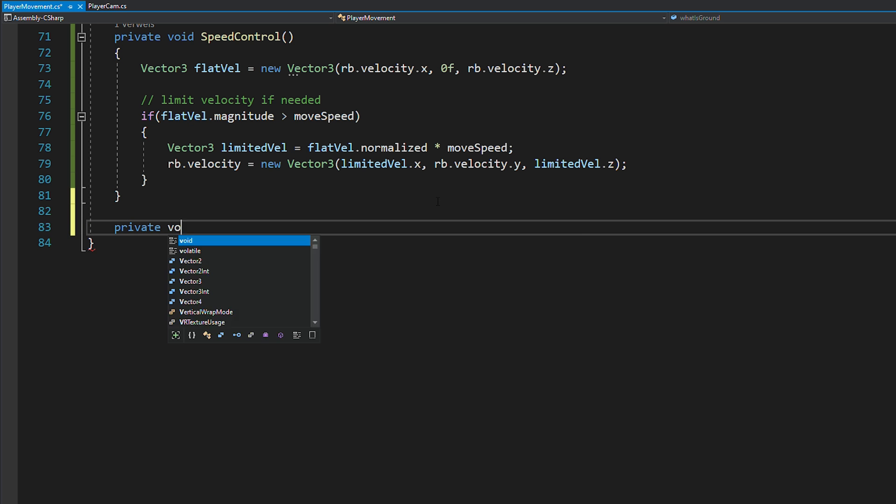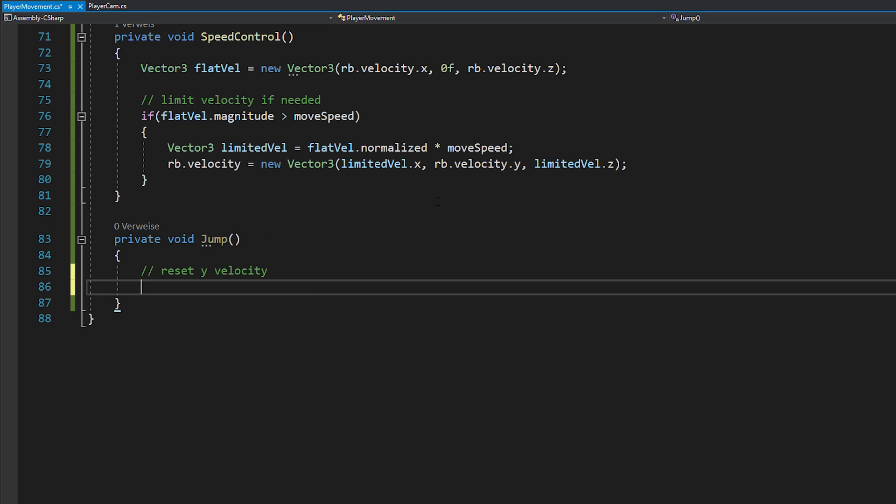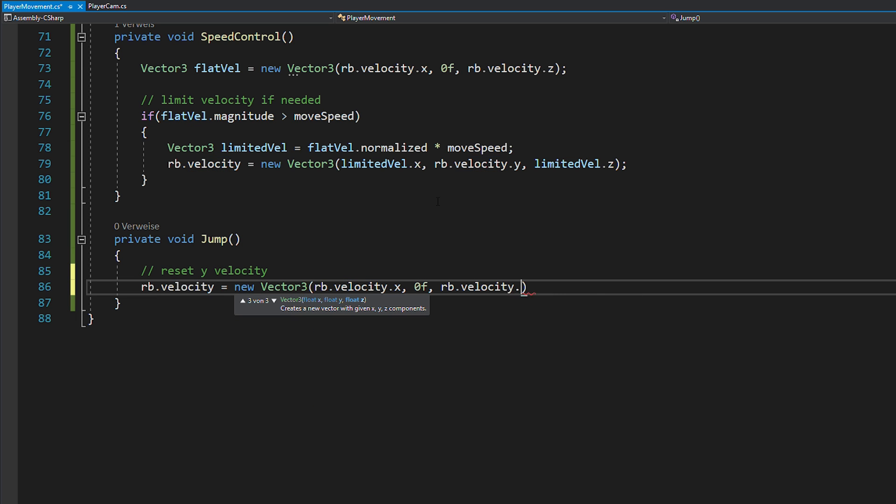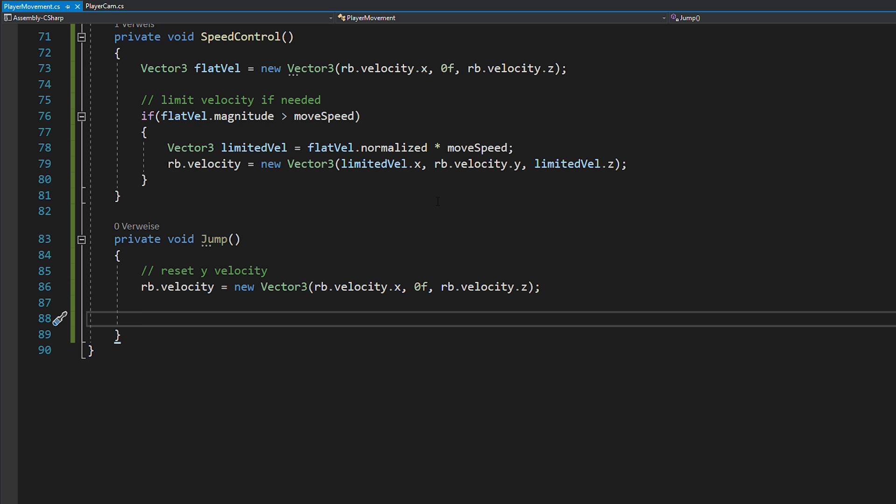Create a new function called jump and before you apply any forces, you want to make sure that your y velocity is set to 0. This way, you will always jump the exact same height.